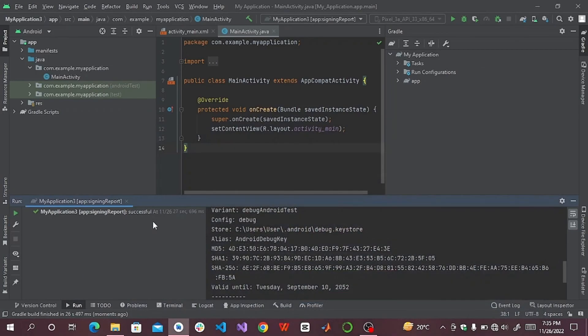Here you can see it is executed and we will get our SHA key. You can use any of these SHA keys according to your requirement. Thank you and stay tuned with me.